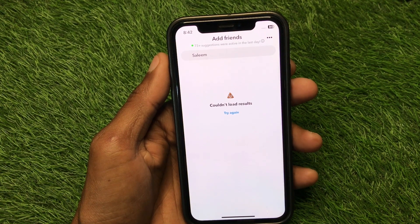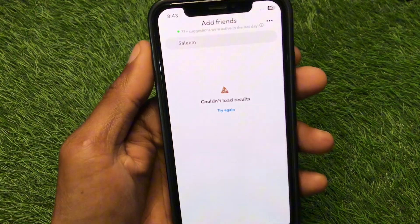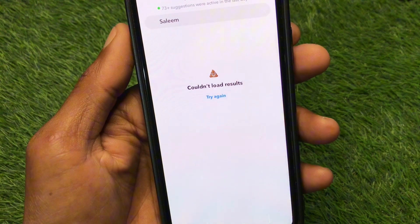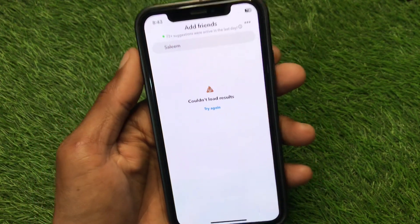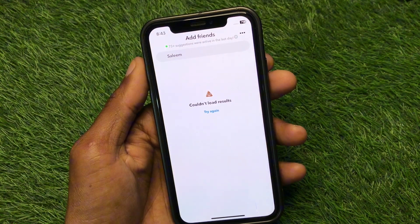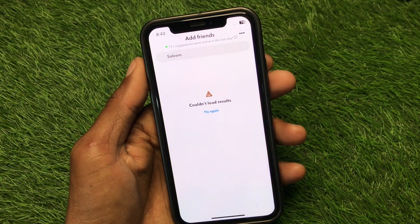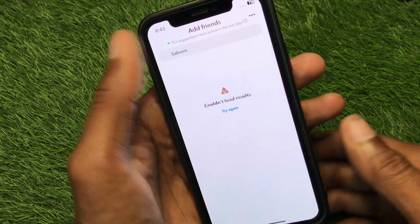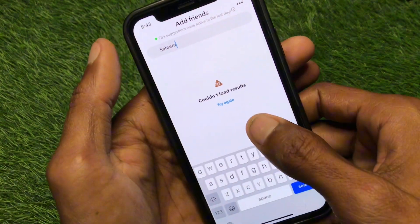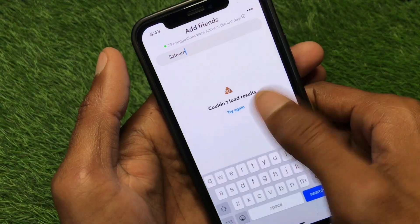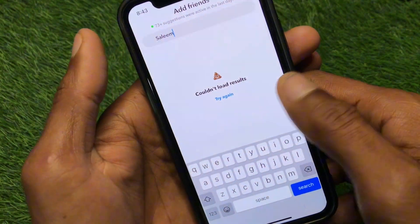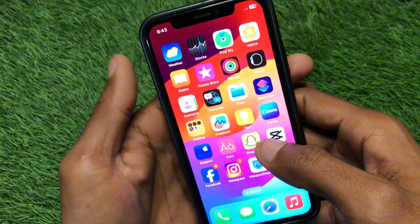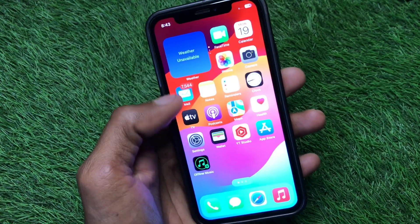Welcome back to my YouTube channel. In this video, I'm going to show you how to fix 'Could not load results, try again' on Snapchat. When you open Snapchat on your iPhone or Android phone and try to search for a friend, you may face this issue. As you can see, when I click 'try again' it keeps showing the same error again and again.